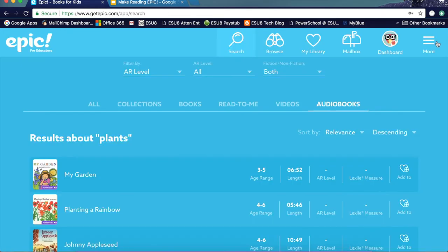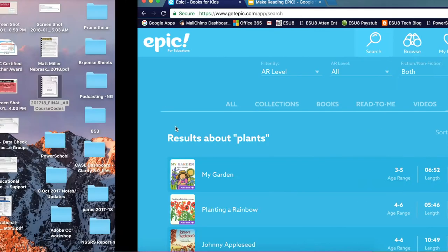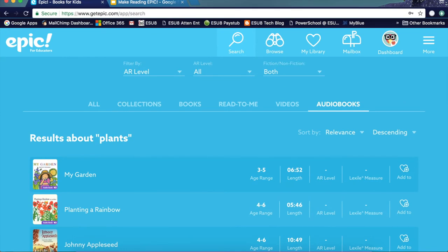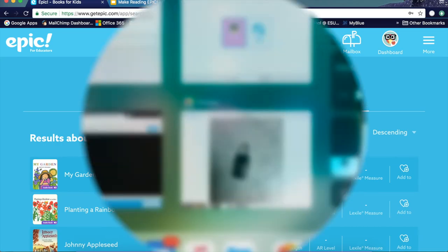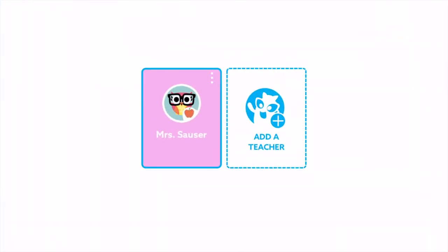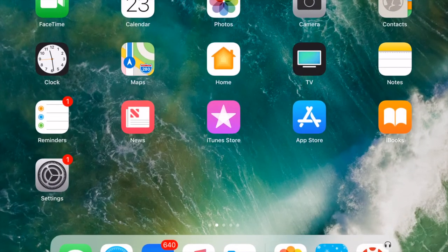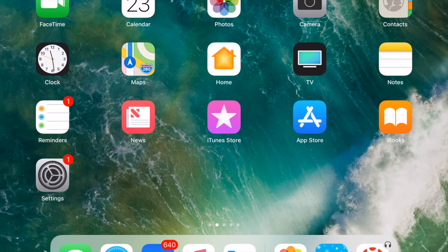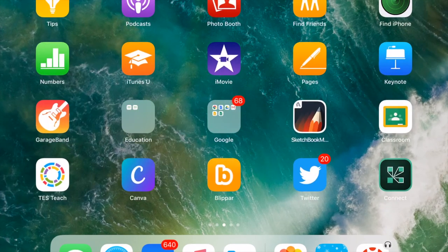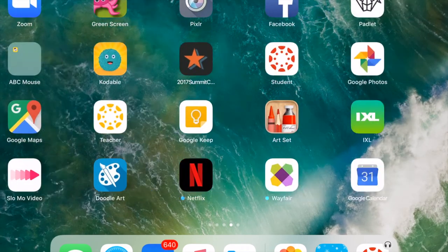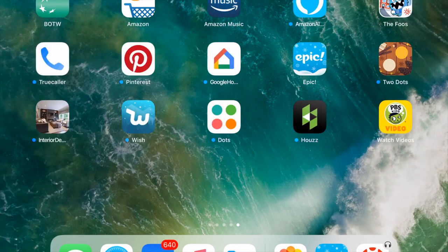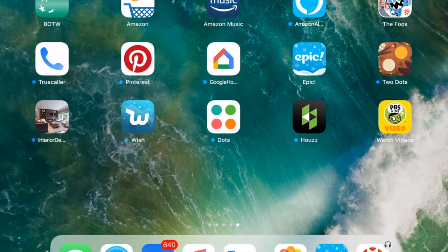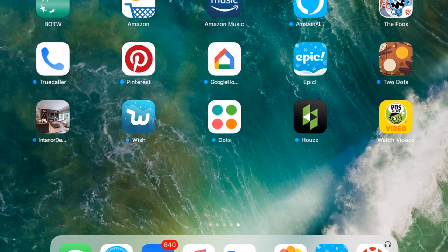Now I'm going to take you into what a student would see and how easy it is for a student to get into this reading app. What I like about this app is that if you have a shared cart of iPads, you can actually include more than one teacher account on the Epic app and it makes it very easy.